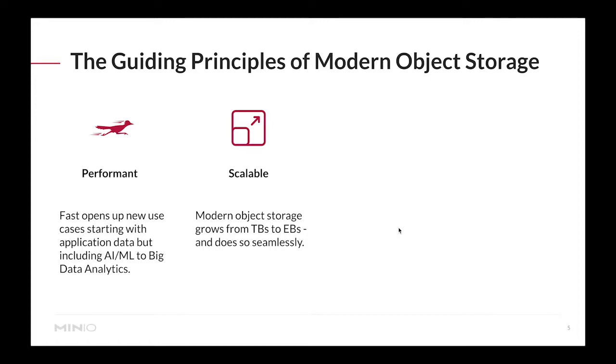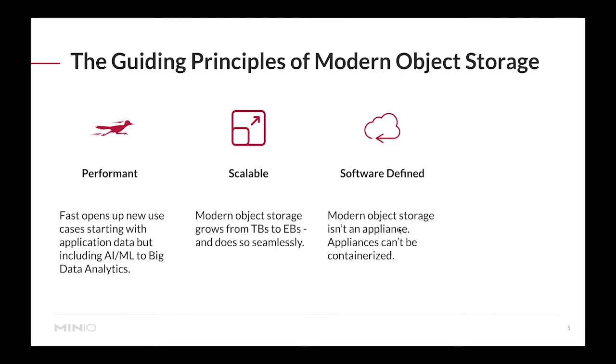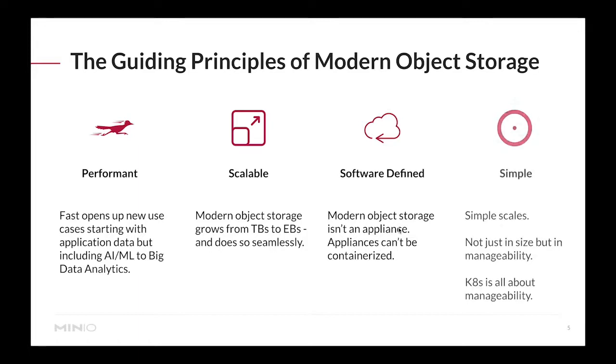It needs to be scalable from terabytes to exabytes in a way that's seamless and doesn't disrupt operations. Modern storage solutions can no longer tolerate objects that need to rebalance every time you are adding capacity. It should be software defined - you cannot have all these cloud native applications that really don't care about the type of hardware they're running on.